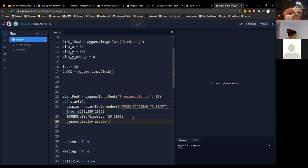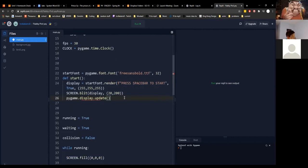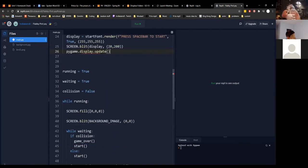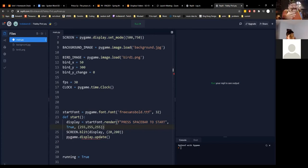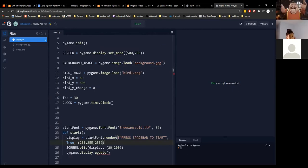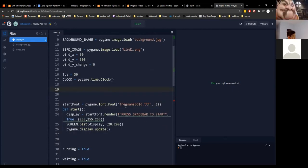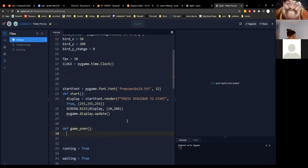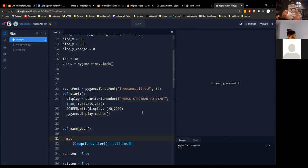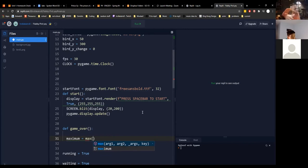That should be the start method. Now we define the game_over method as well. We have maximum equals max(score_list) — this finds the biggest score you have within score_list and returns it.